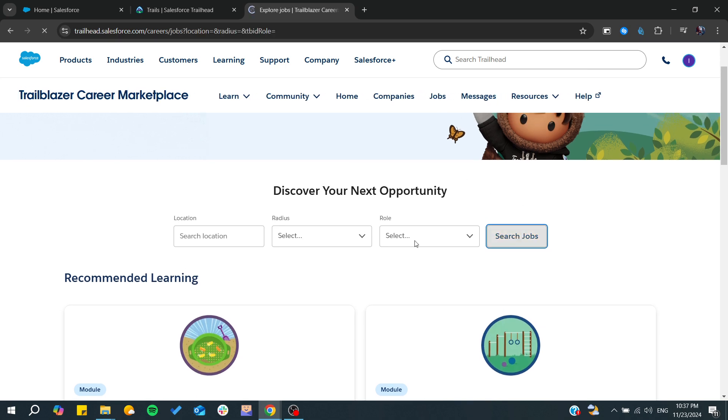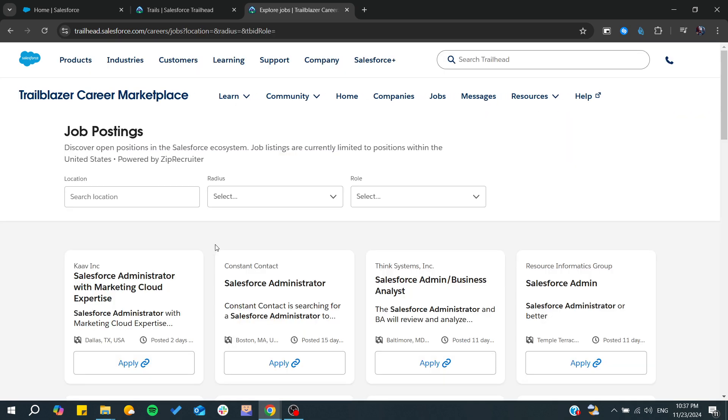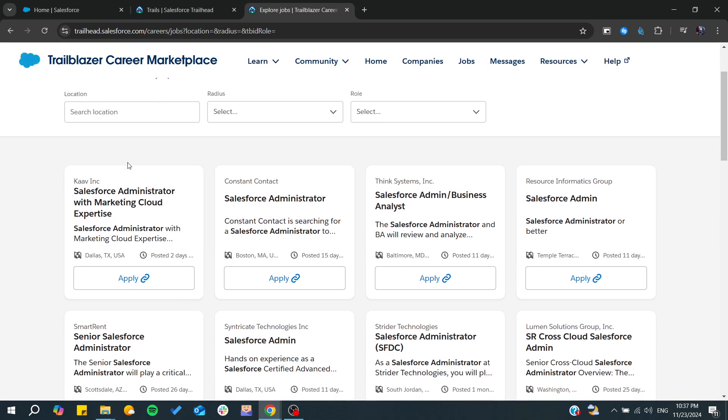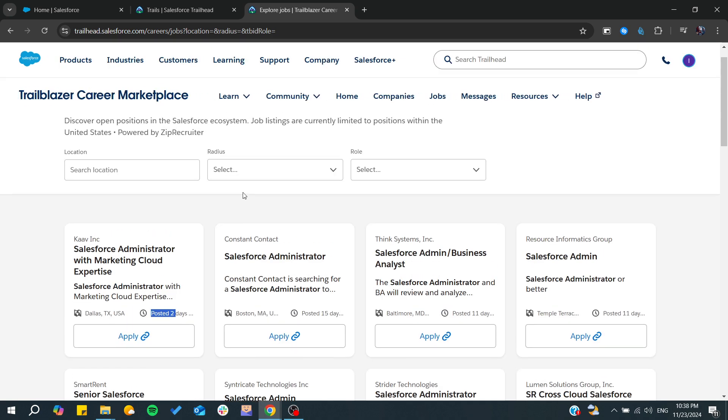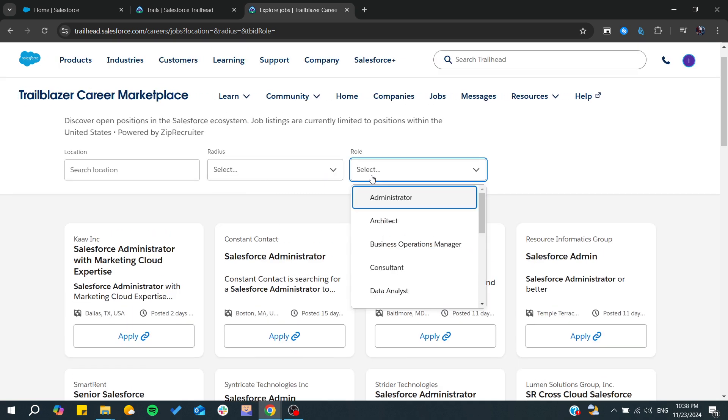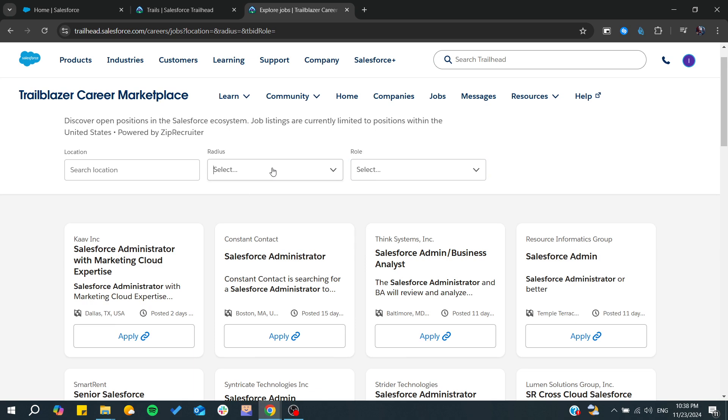As you can see, we can just click on Search Job and from here you can find all these opportunities. As you can see, these are posted two days, fifteen days, etc. All you need to do is to choose your role.